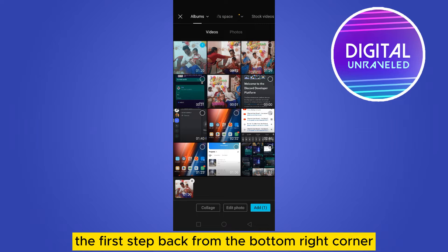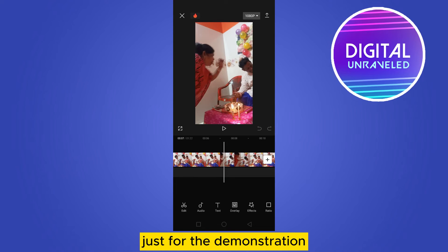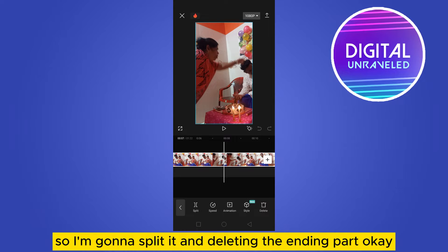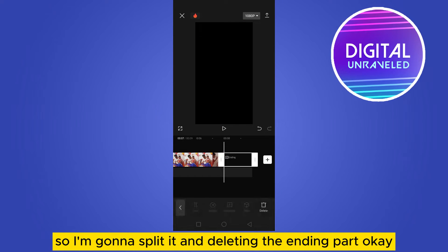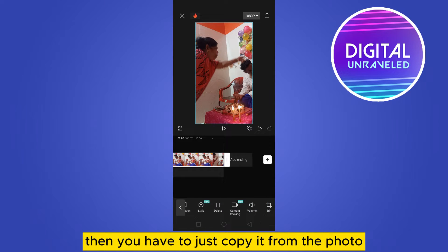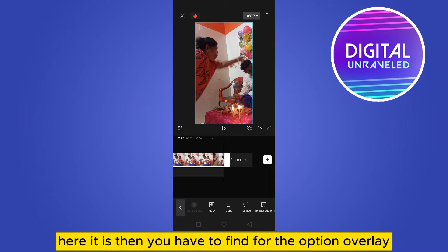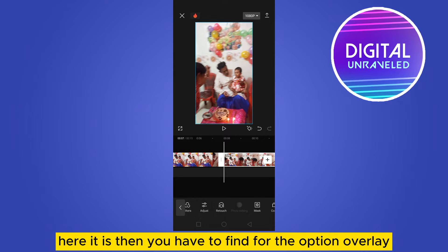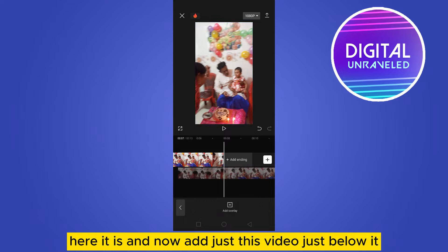Tap at the bottom right corner. I'm going to make the video short just for demonstration, so I'm going to split it and delete the ending part. Now tap on the first video, then copy it from the bottom options. Then find the overlay option and adjust this video just below it.